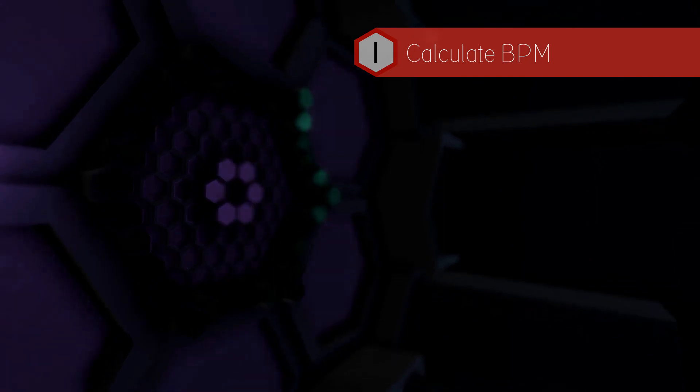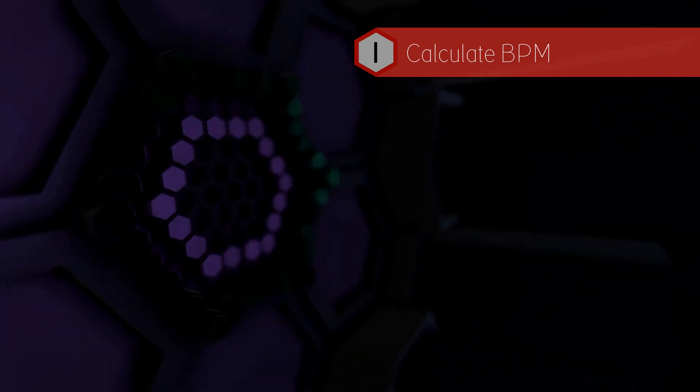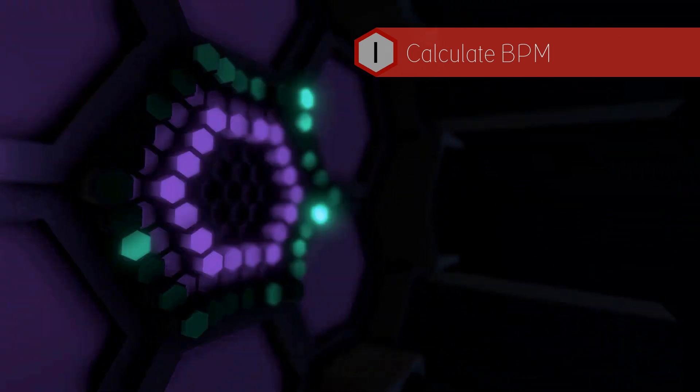In part 1 we will calculate the beats per second. With this script we will know exactly at what time there is a beat to start a certain event.